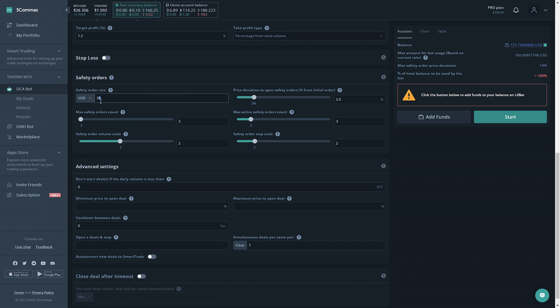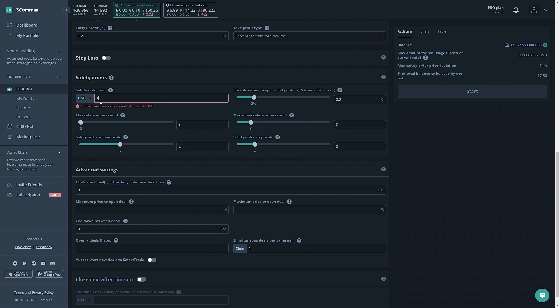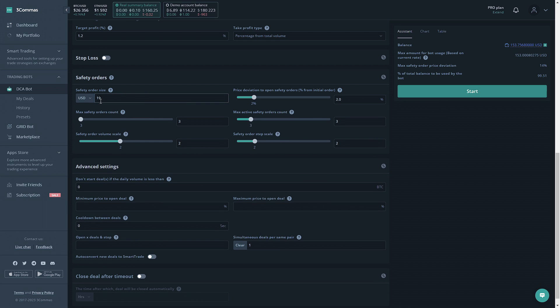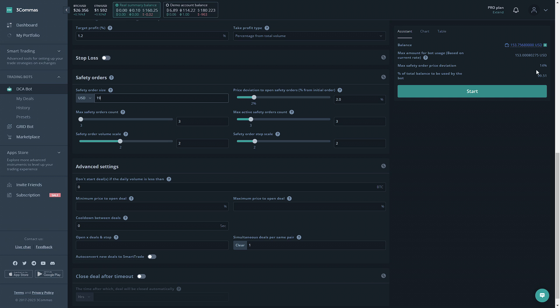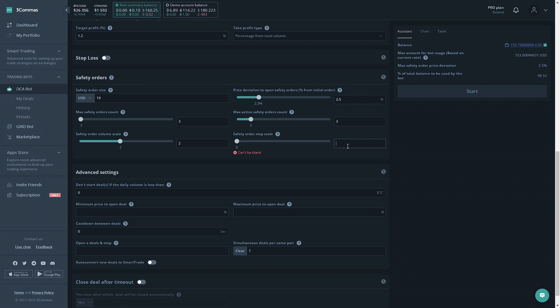So in this case we're going to want to reduce how much funds our safety order uses. As you can see here now it uses as much funds that I have available. Next we see the max safety order price deviation, it's only 14%. It's not covering too much so we're going to want to increase that. To do that we can increase this, so we'll go ahead and do 2.5%. That increased it to 17.5%, but that's still not enough for me here, so let's go ahead and increase the safety order step scale to 3.